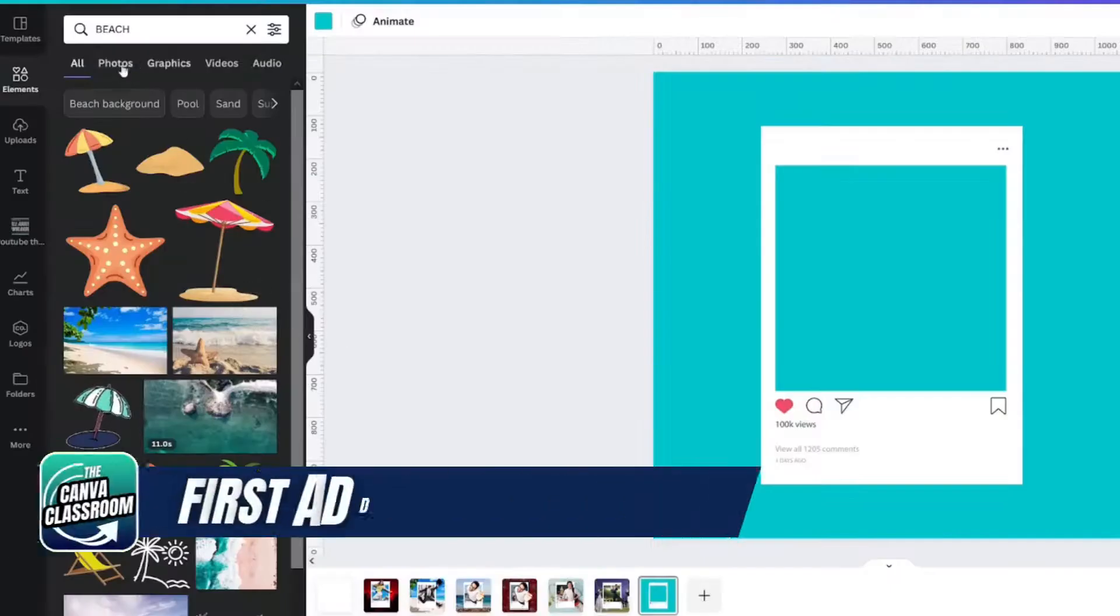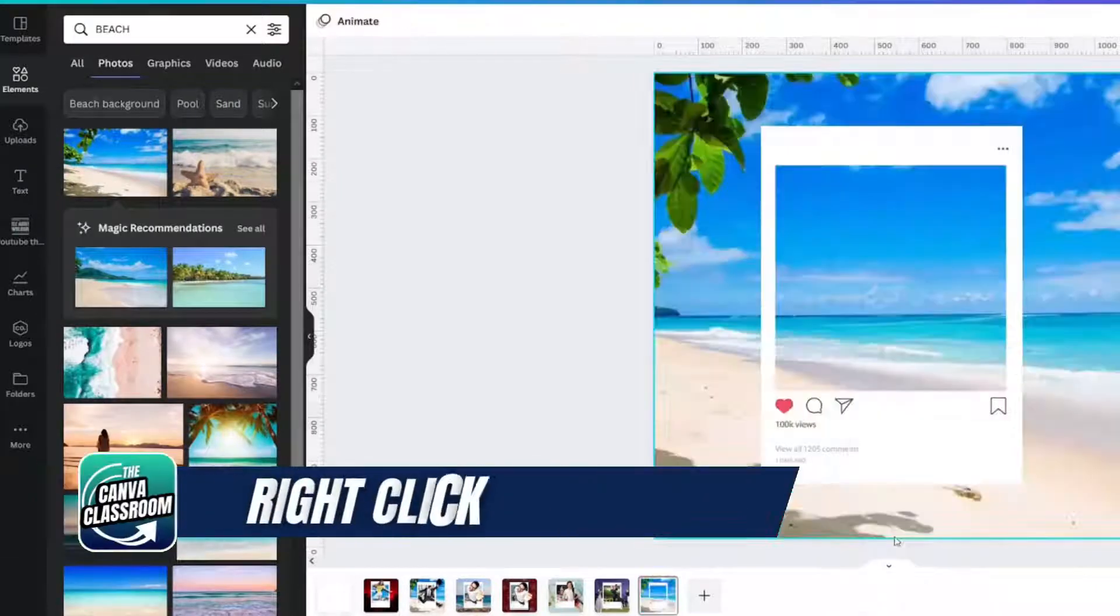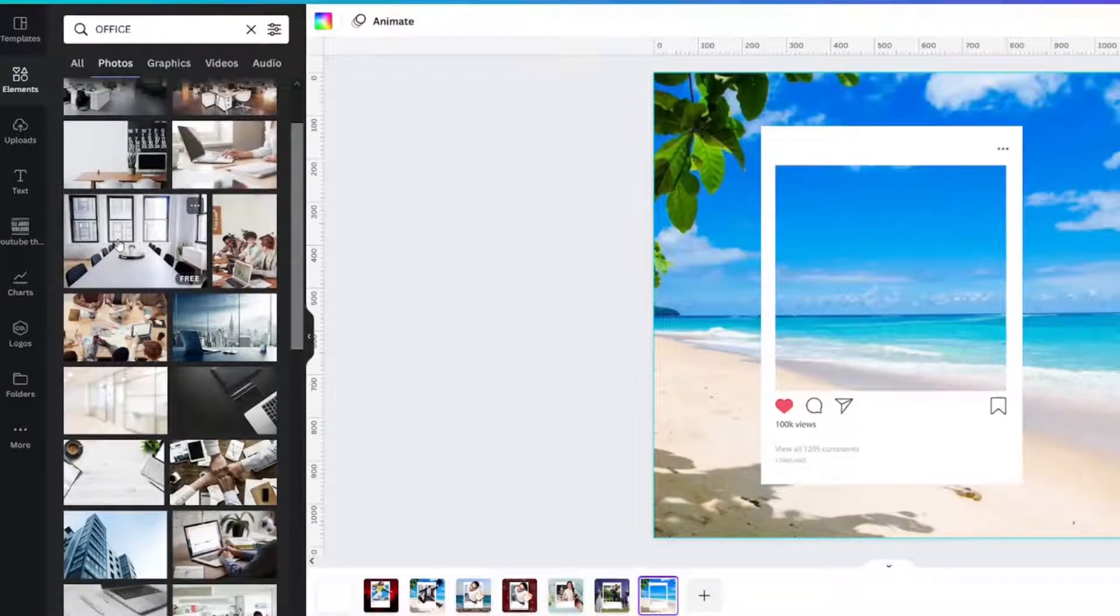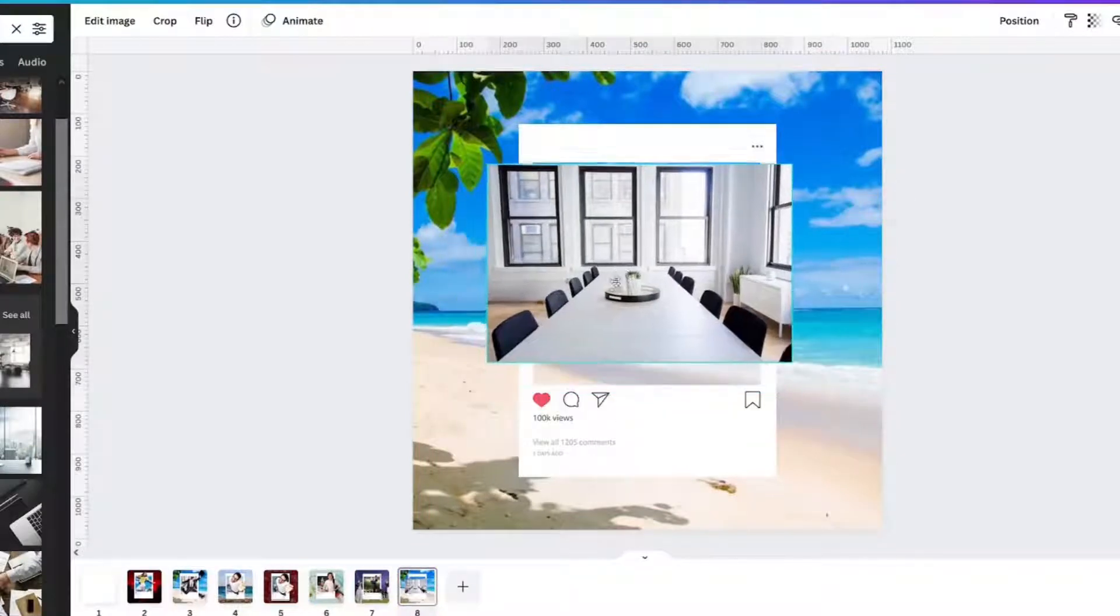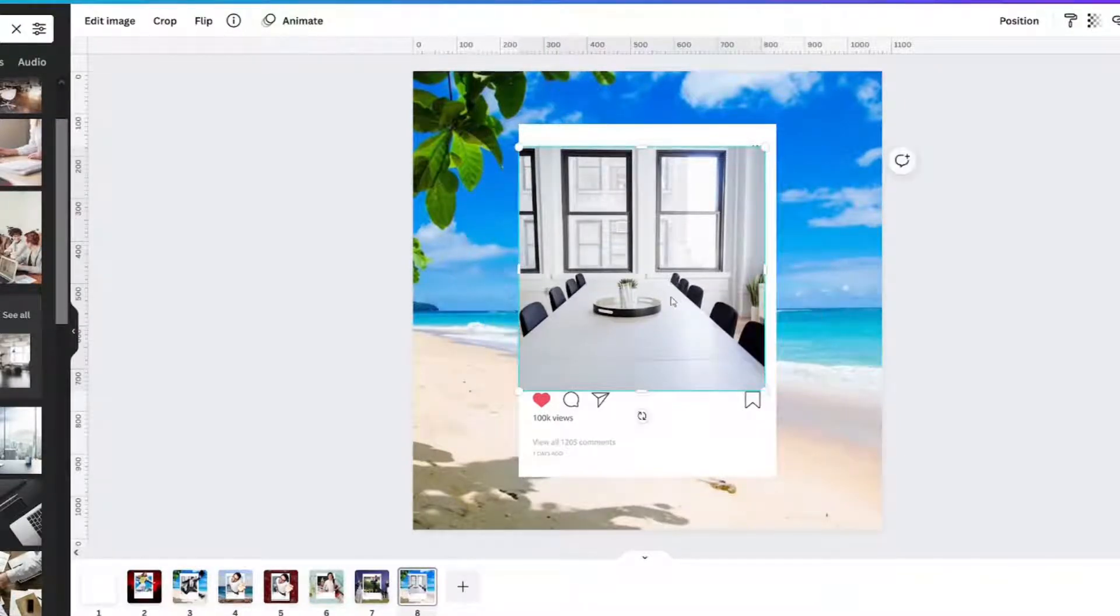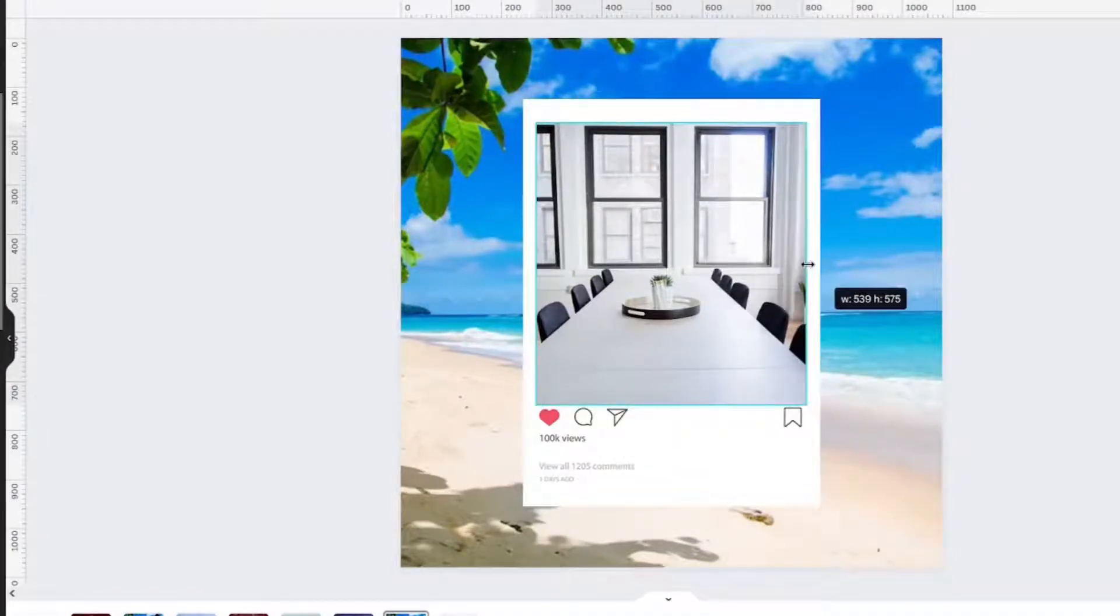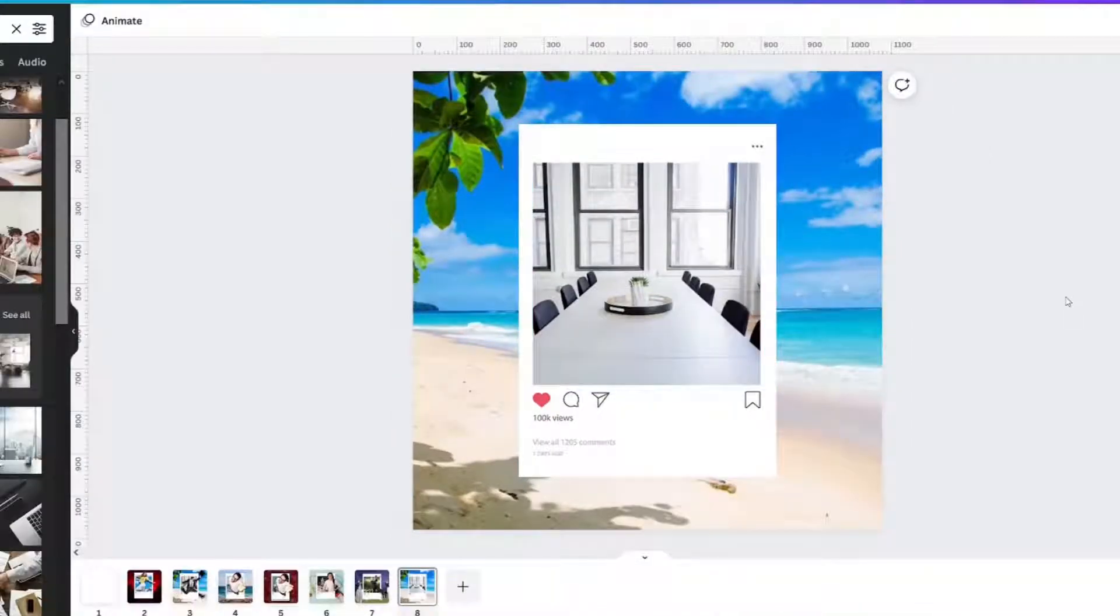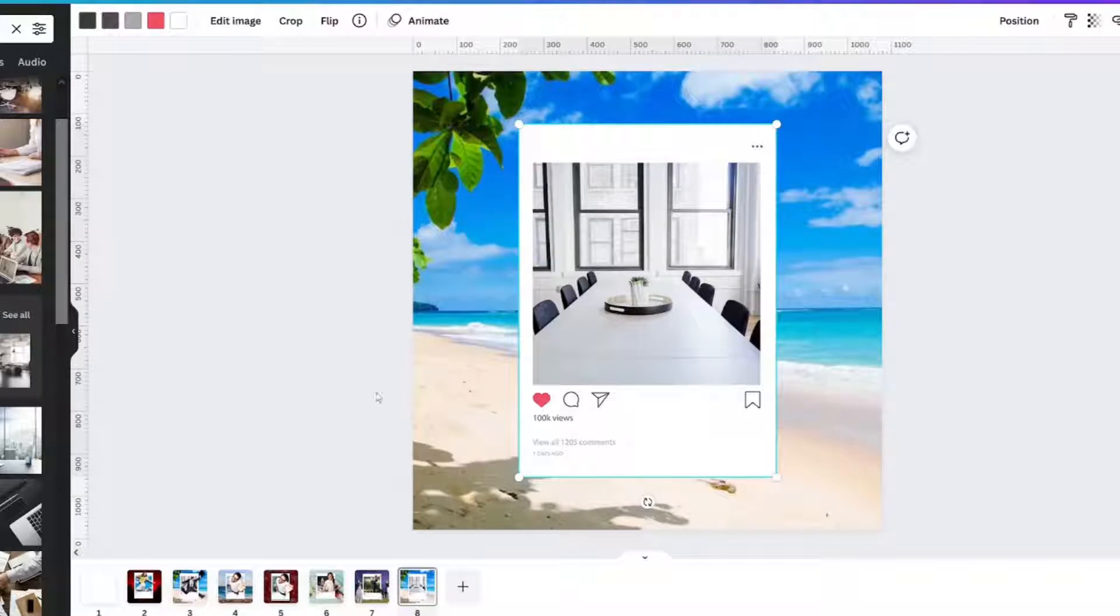We're just going to grab a beach photo. That one might work. Next thing you'll do is grab an office setting. I think this is the one that I used and size it, right click, send backwards. This is the basic image. Now you do not want to download it at this point because you need to be able to do some fun stuff.